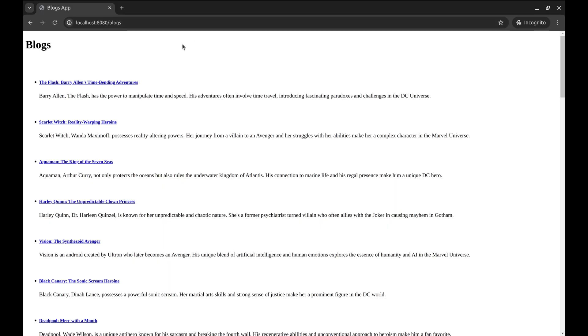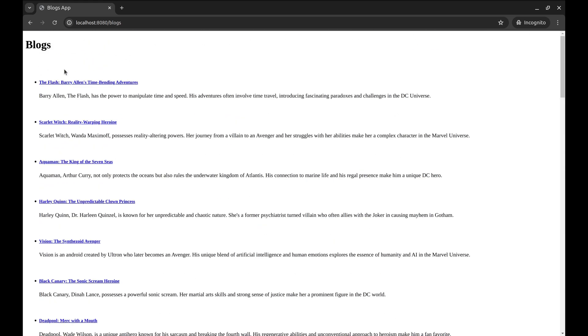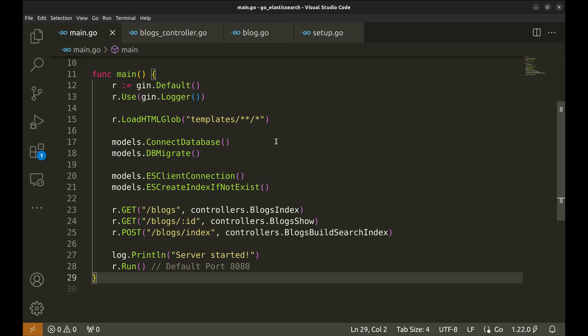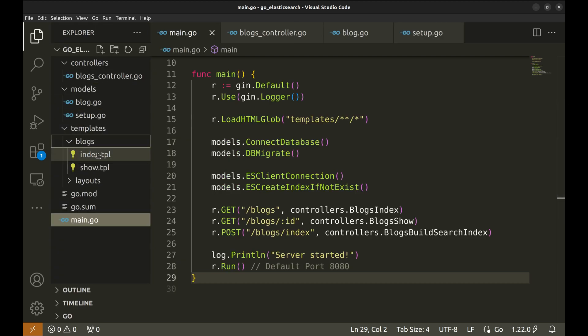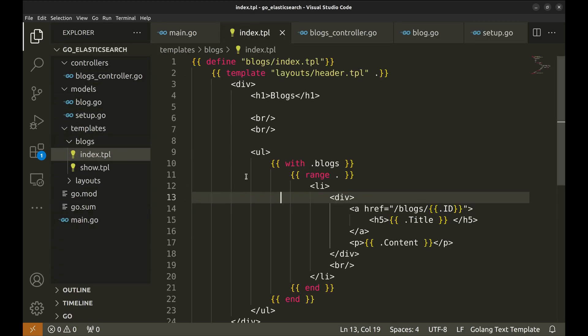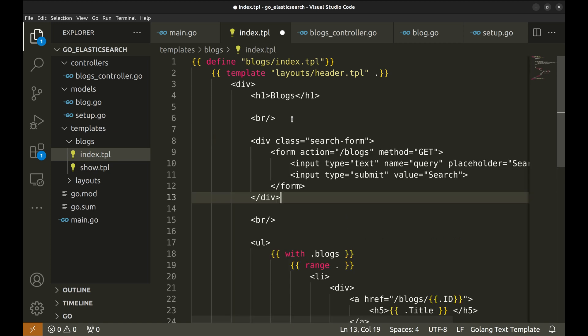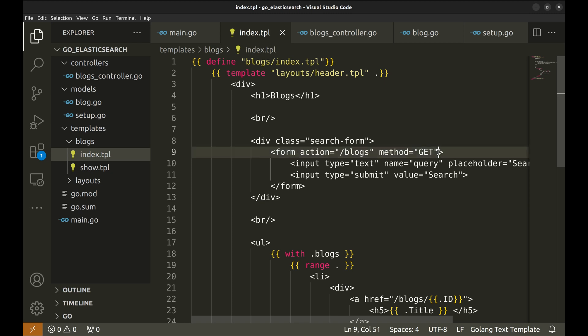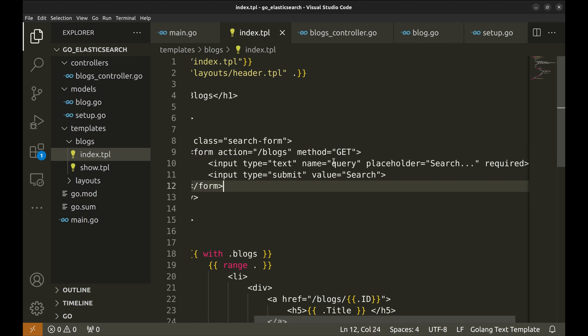Now we will use Elasticsearch to search a query entered by the user. We will add a search form on this page. Here is the search form code. We set the action to the logs API which is the same as the page itself. We will pass a parameter query with the request. Here is the submit button.